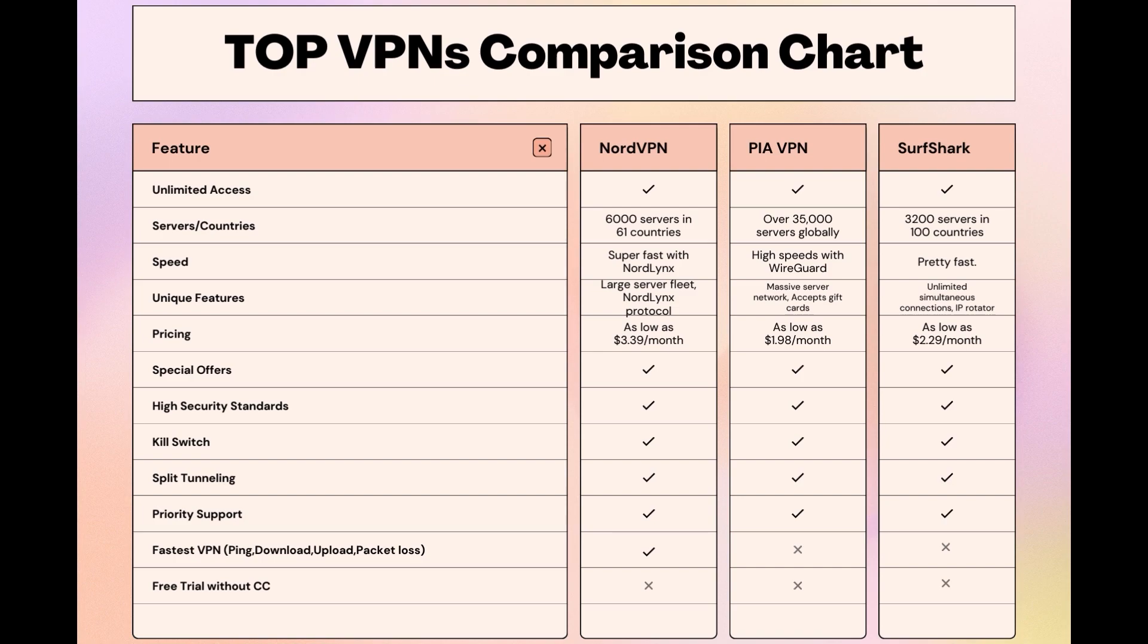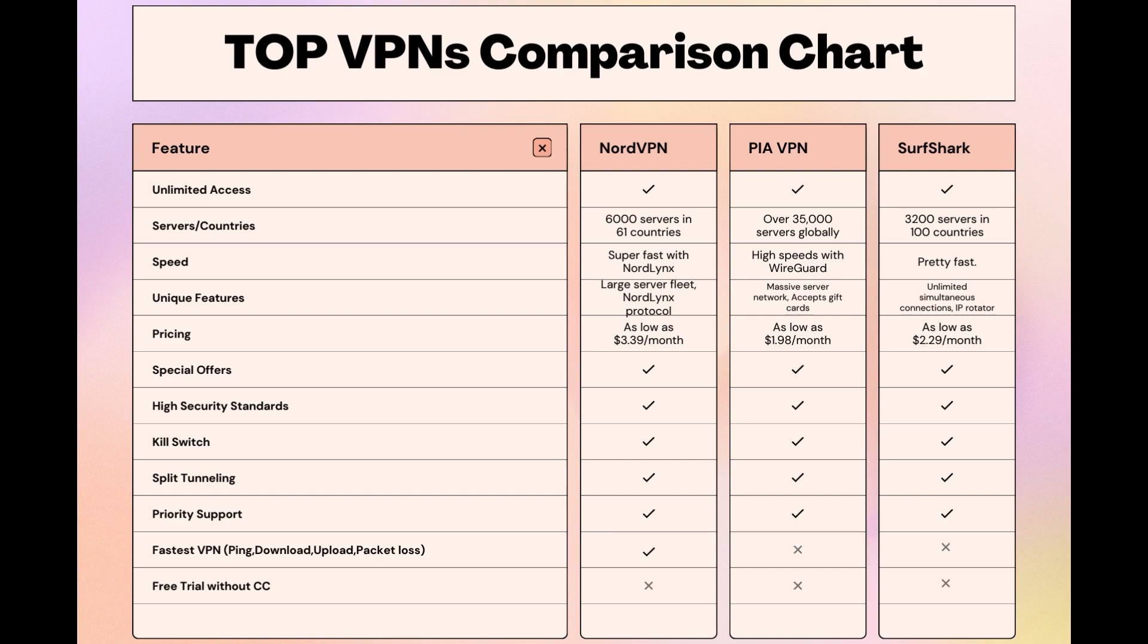Choosing the right VPN extends beyond speed or cost; it encompasses consistent performance and security for online activities. NordVPN meets these criteria without compromise. As you consider these options, remember that using our link for any VPN not only secures you a fantastic deal but also supports our channel, enabling us to deliver more content like this. Stay informed, ensure your online presence in Mexico is protected, and may your internet experiences be smooth and secure. This concludes our video on the top VPN choices for Mexico. Have a great day!